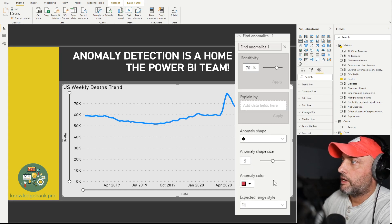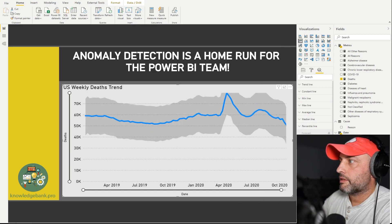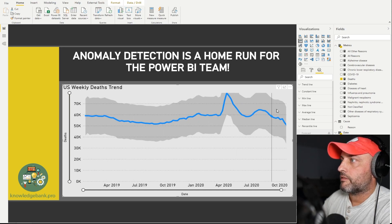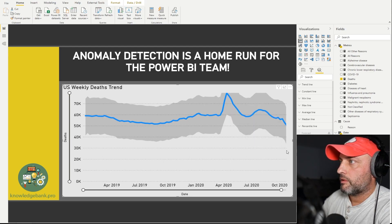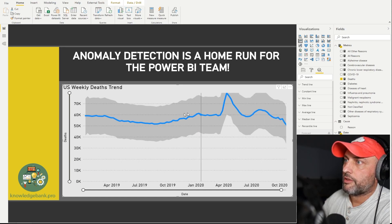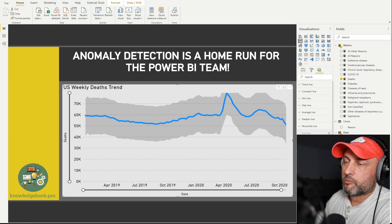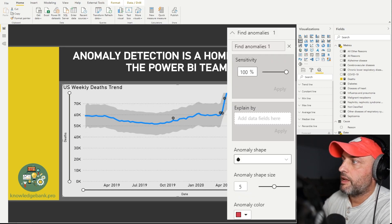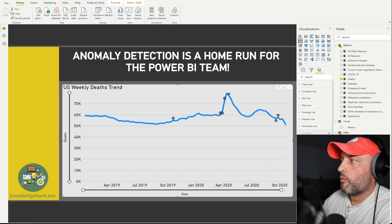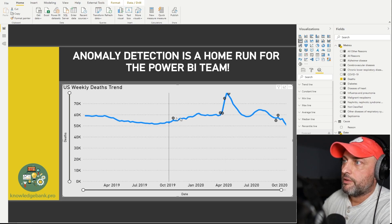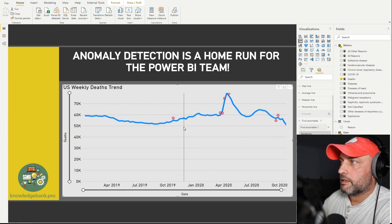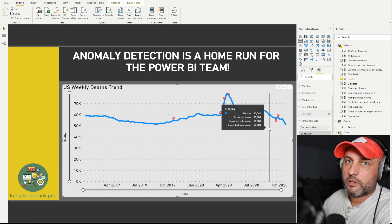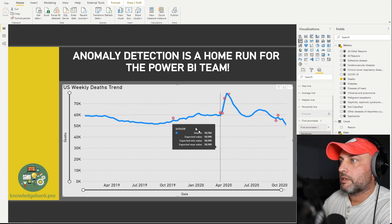To add anomaly detection, go to the Analytics pane, find 'Find Anomalies' at the bottom, and click Add. Right away you see the default sensitivity of 70, which adds an interval showing an acceptable range around the blue line. To get more results, crank up the sensitivity — I would go to 100 first pretty much every time and then start dialing it down from there. Once I set sensitivity to 100, a bunch of data points show up. I changed the color to bright red so they're easier to see.